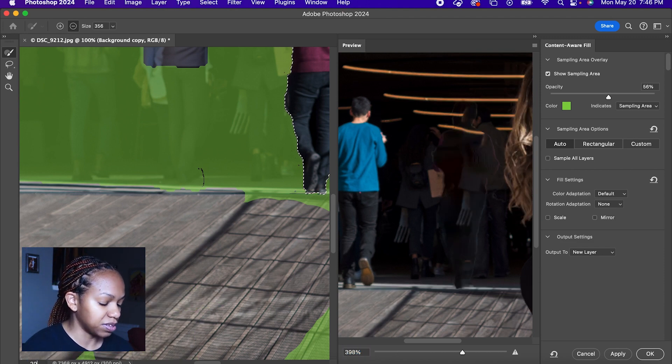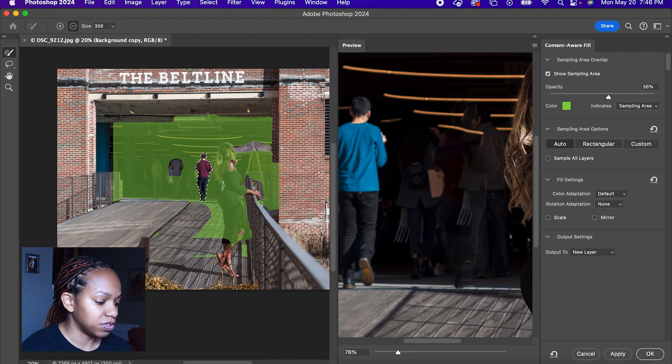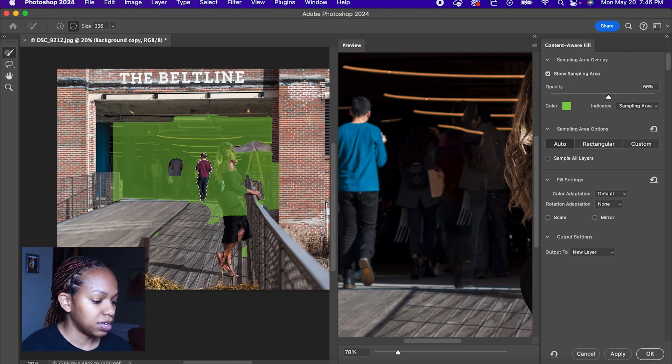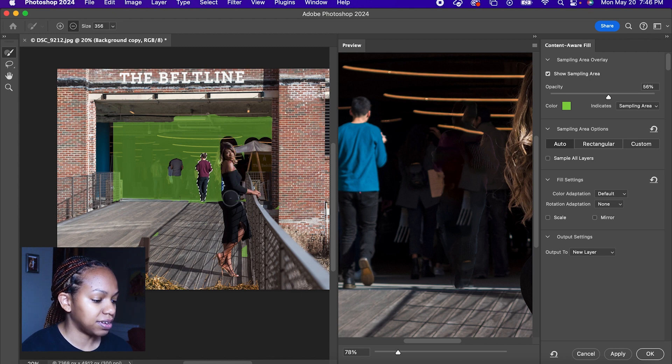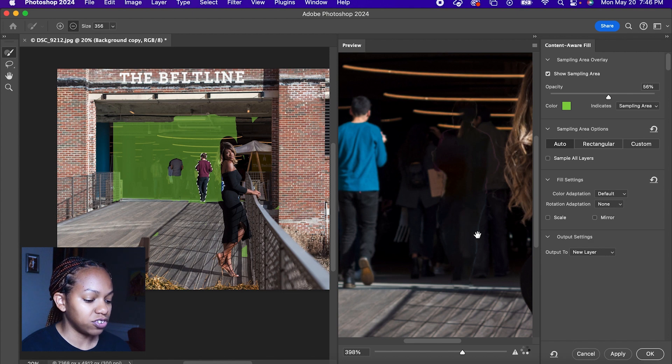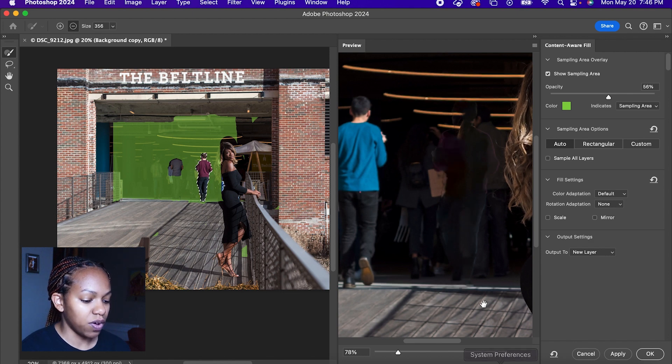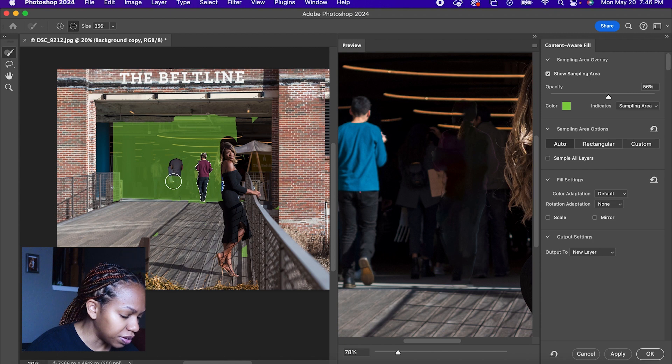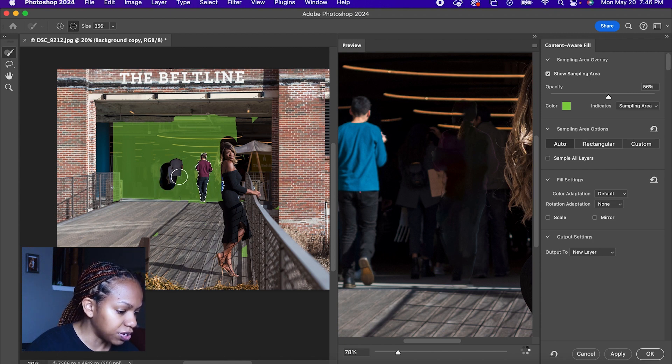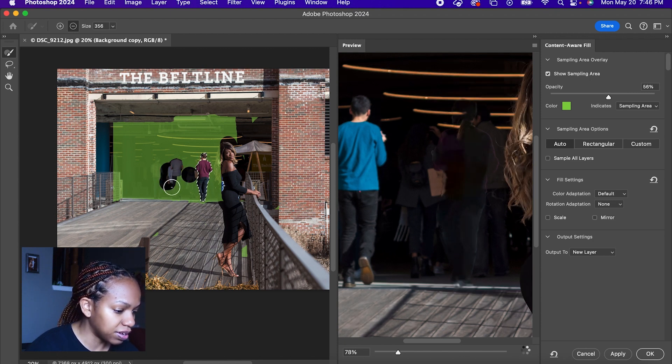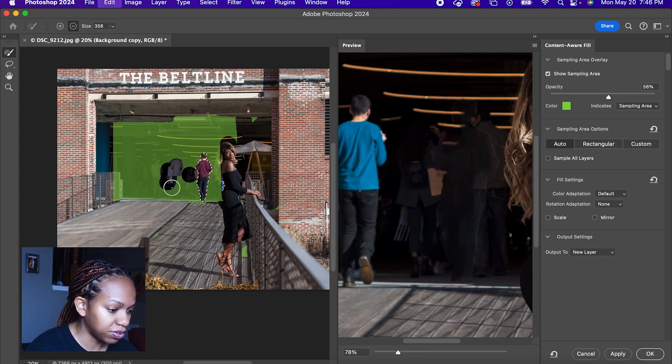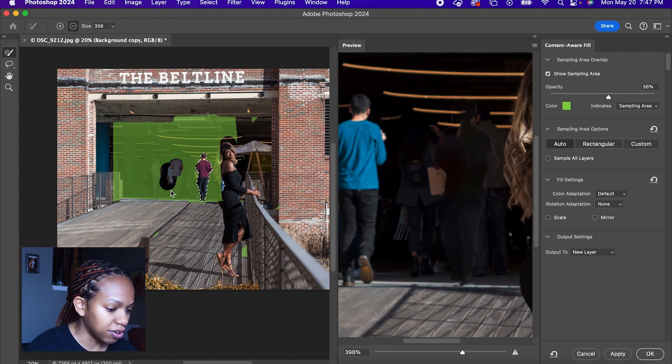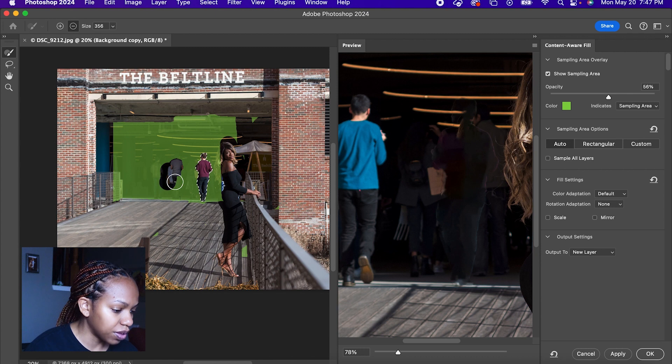We're actually going to make this smaller so we can do this a little quicker. So you don't want anything that shouldn't be representative of the photo. And as you do that, it will update a preview here.